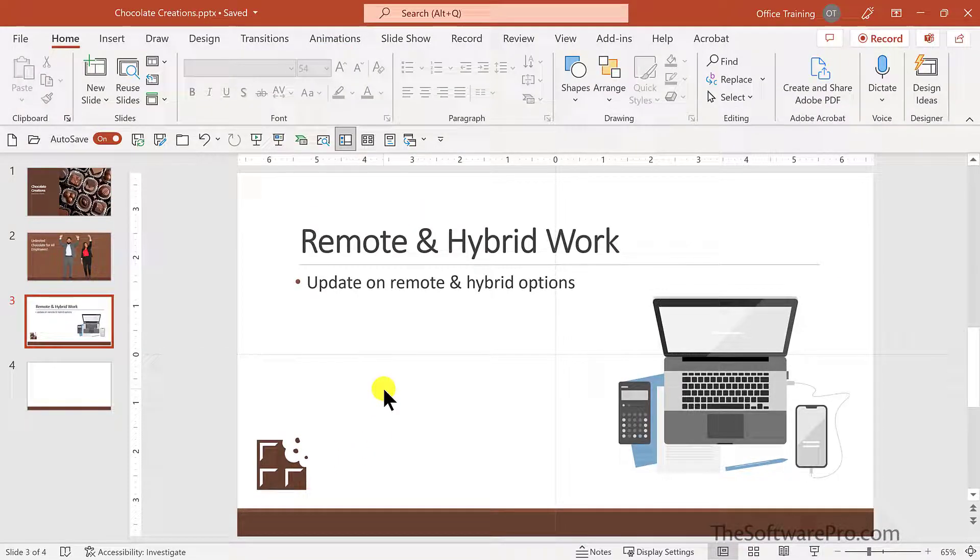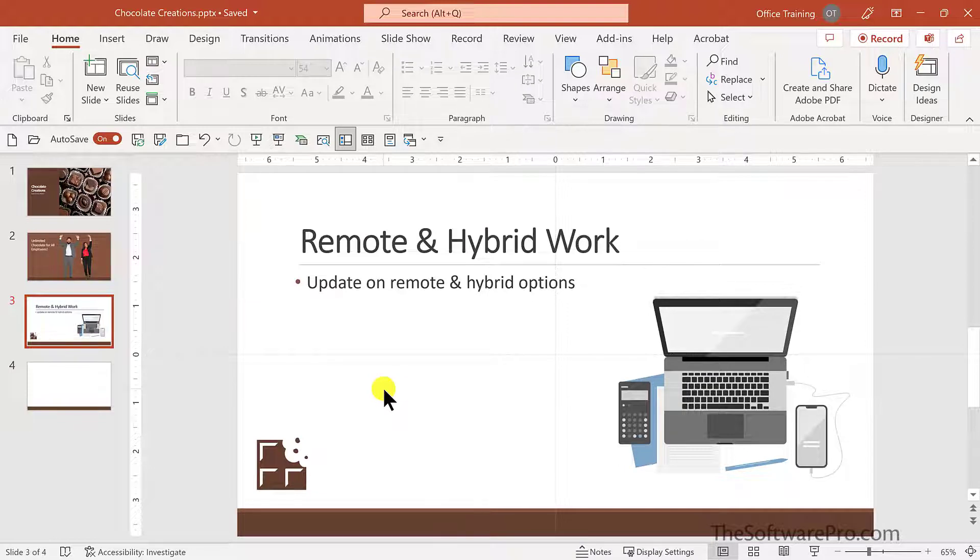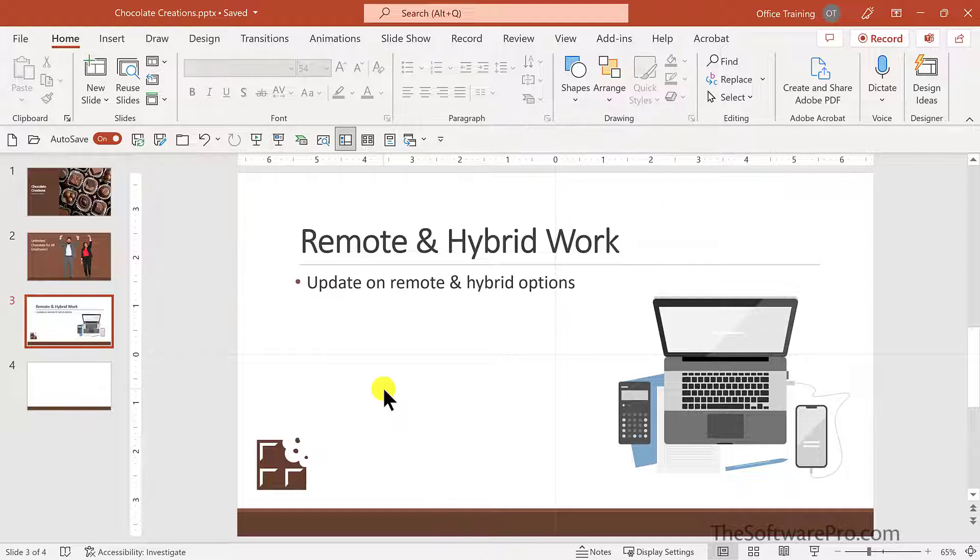Another plus is that these illustrations and icons are vector graphics. That means you can resize them without losing quality. And keep in mind that all of these stock images also work in Microsoft Word, Excel, and Outlook.